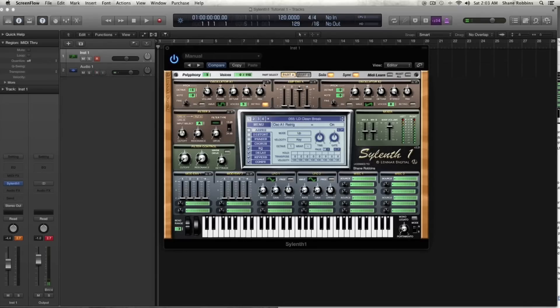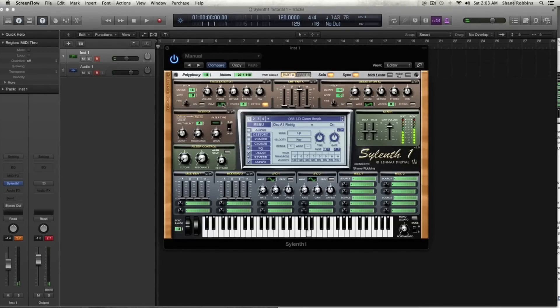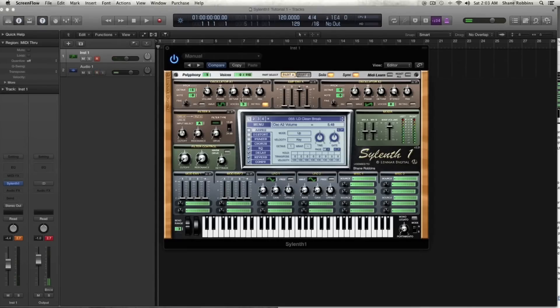And then the really cool feature in Silenth is you have the C and P, which is copy and paste. So let's say you want to use the same two waveforms and same settings in your part A page for both oscillators. You can just copy and paste it over, which makes it really quick. And this is the exact same for both part A and part B.